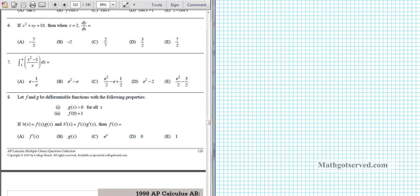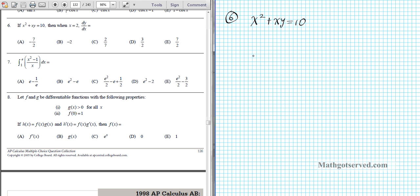Number 6 states that if x squared plus xy equals 10, then when x equals 2, dy/dx equals what? There are two ways of doing this problem — a long way and a shorter way. I'm going to solve this the shorter way. We have the equation x squared plus xy equals 10. You could solve this for y and get a rational expression, then differentiate using the quotient rule.